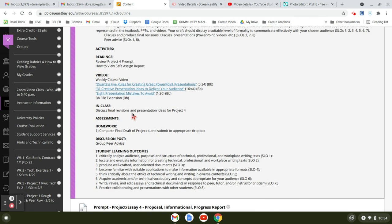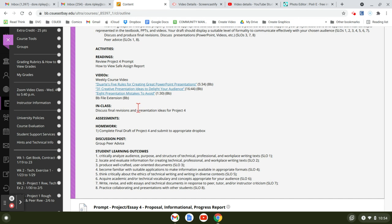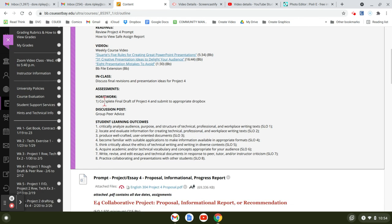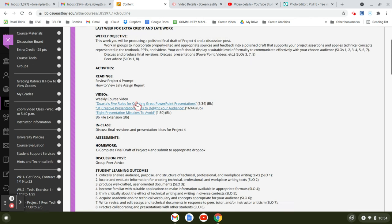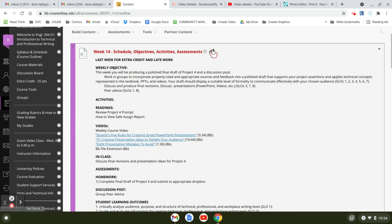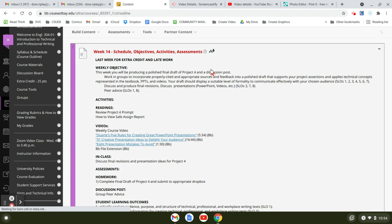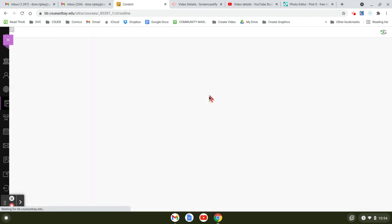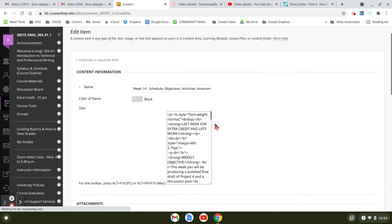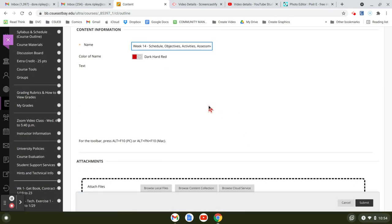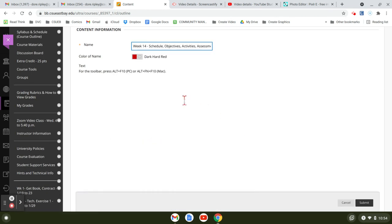And then you're going to discuss the final revisions and presentations ideas for project four. So the homework is to complete the final draft and submit to the Dropbox. But we did move this to week 15. So I'm going to edit that right now in place here so I don't forget.